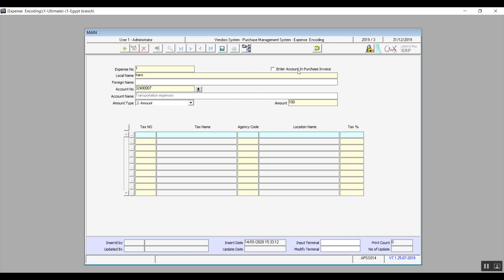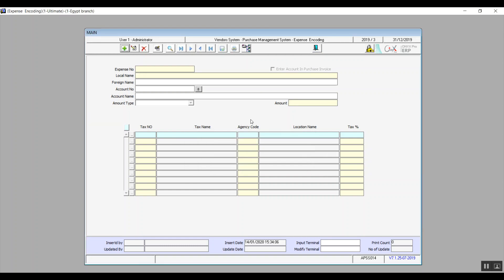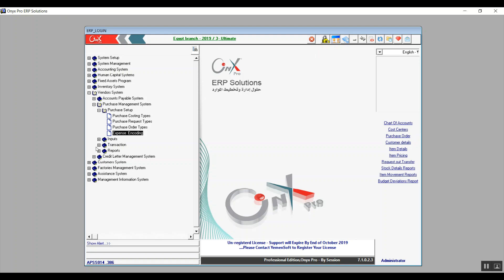If we select Amount, we specify that amount. There is also a variable called Enter Account in Purchase Invoice — by activating this, the system will add that expense account in the daily journal for purchases, consequently adding that expense to the cost of the purchase itself. If that cost is taxed, we add the tax method in the lower table, selecting from the tax calculation methods we've already added before.